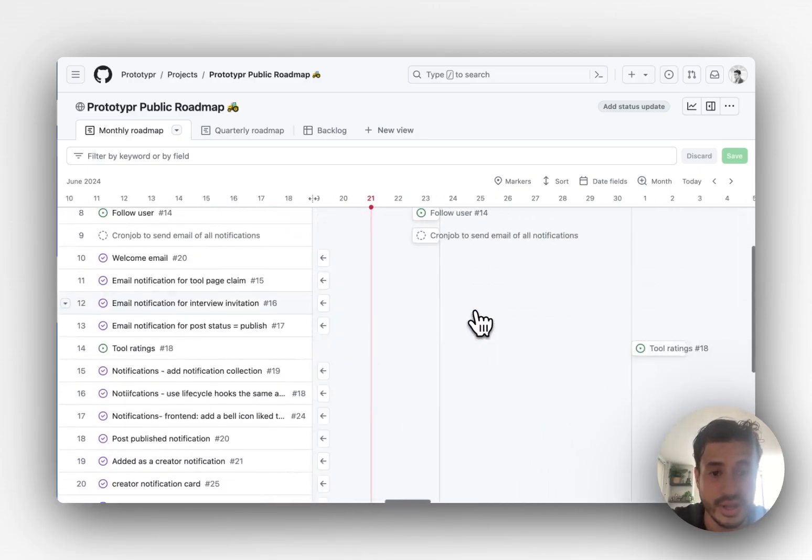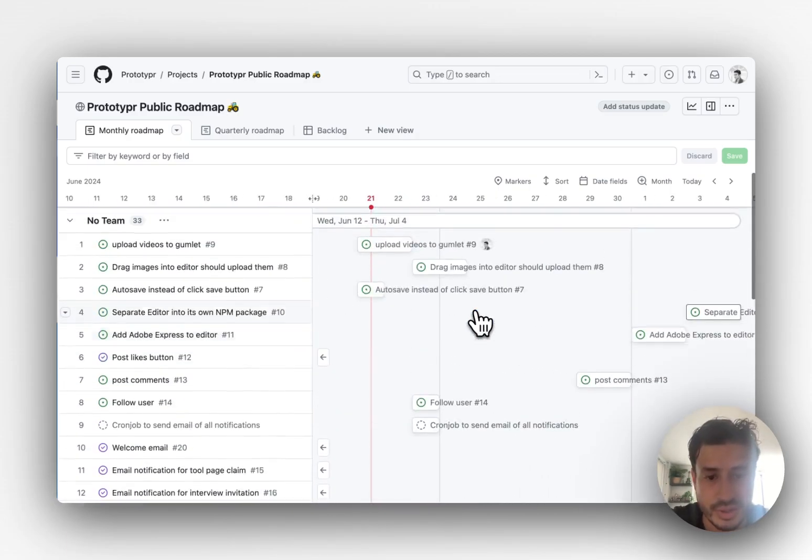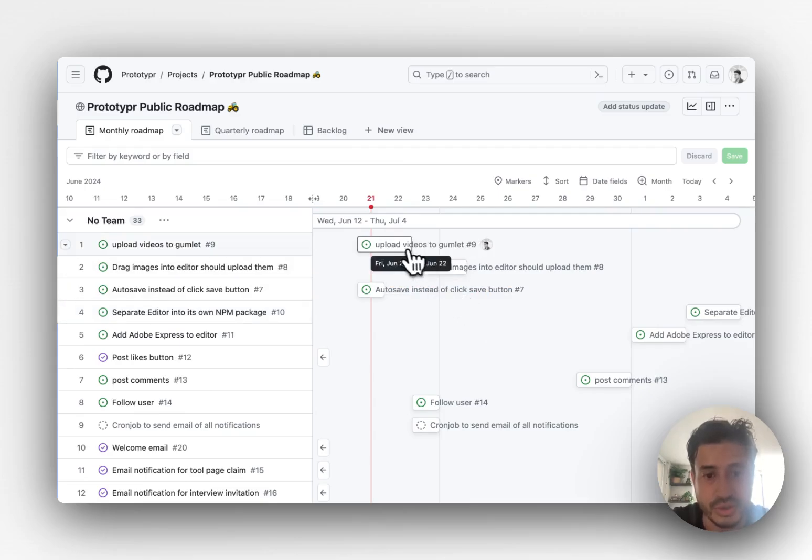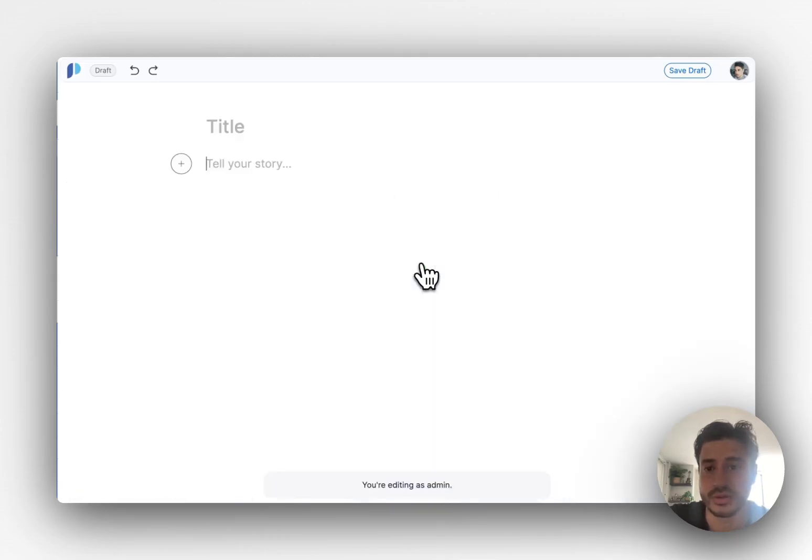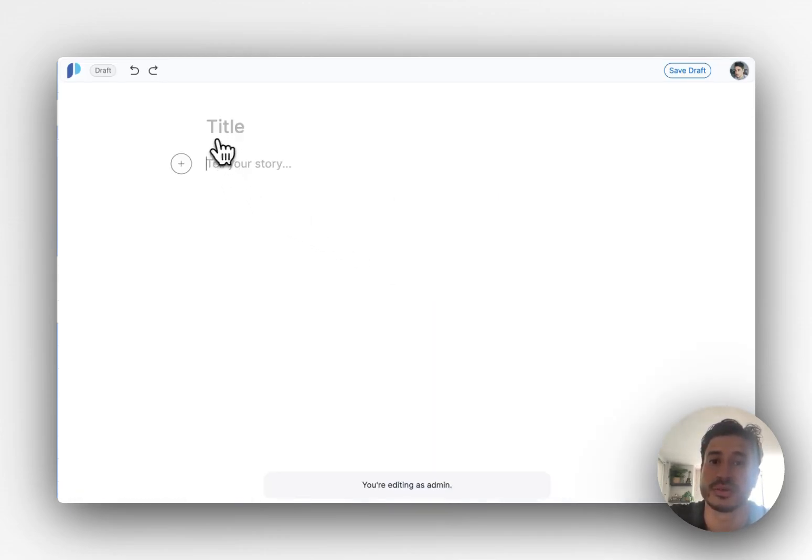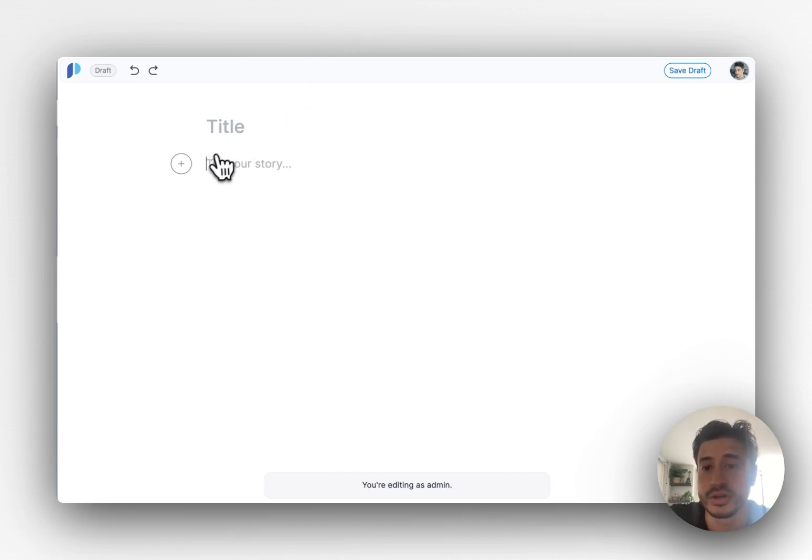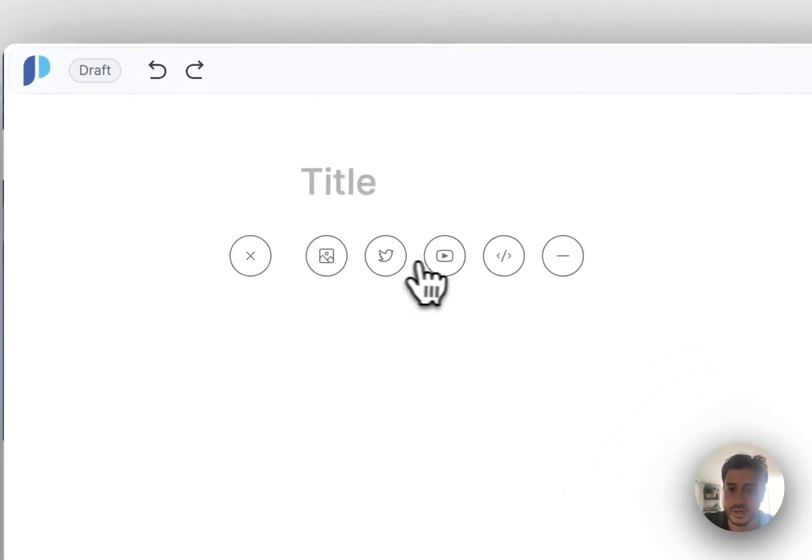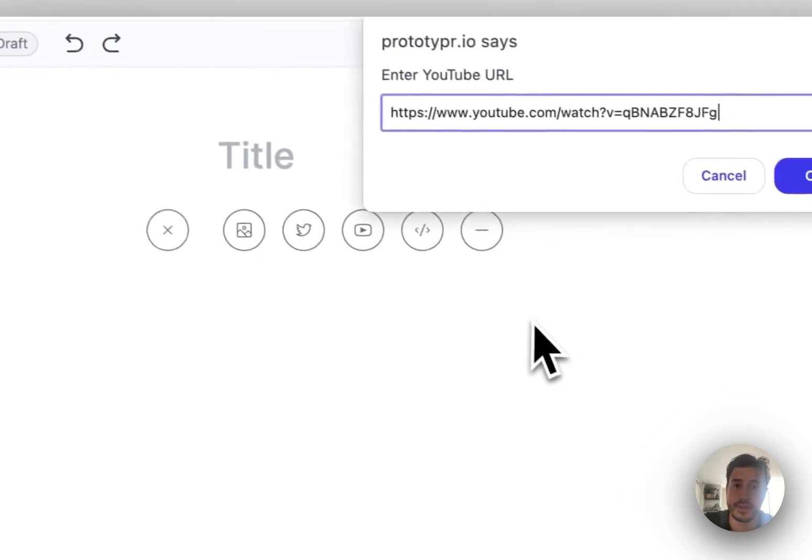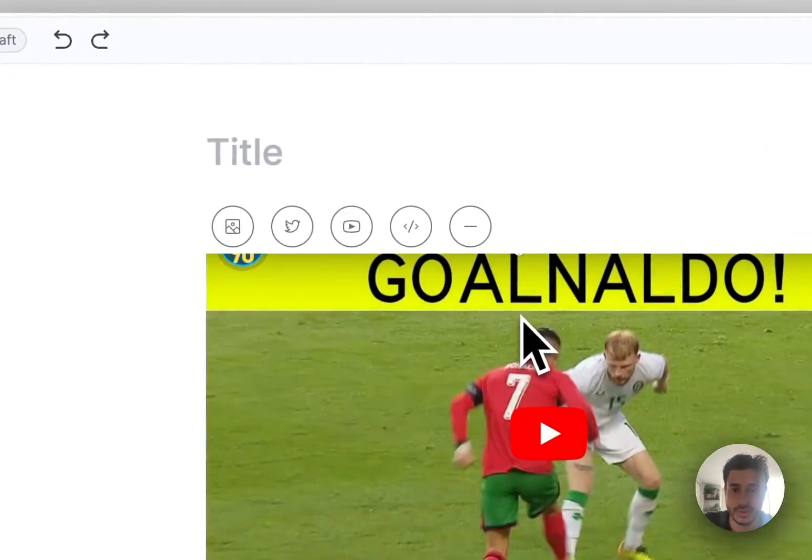And then next I was going to just do more bits on the editor. So the first one I did was this YouTube bit. I'm just going to show before and after. Before, when you add a YouTube video, you'd see this.